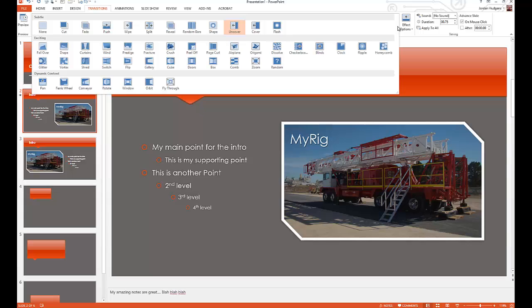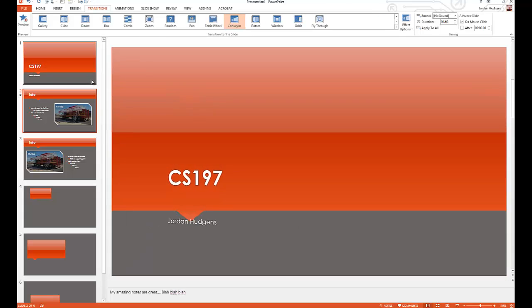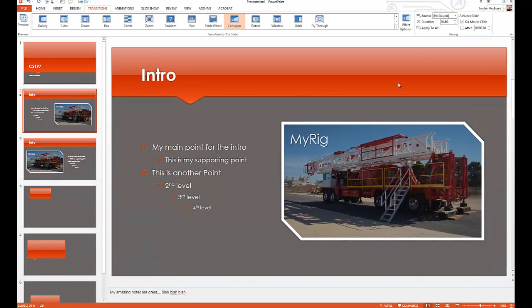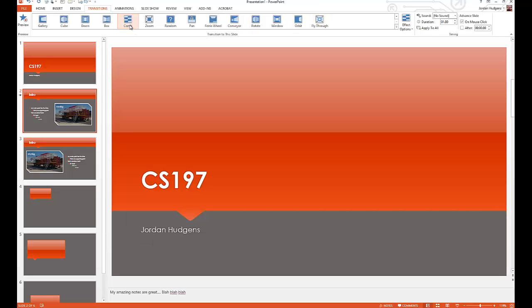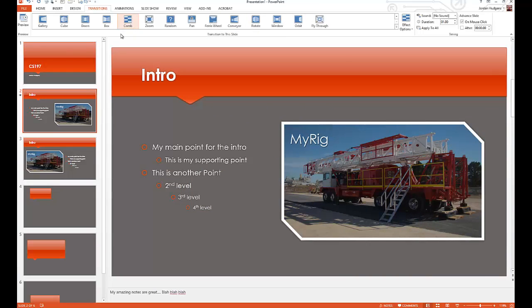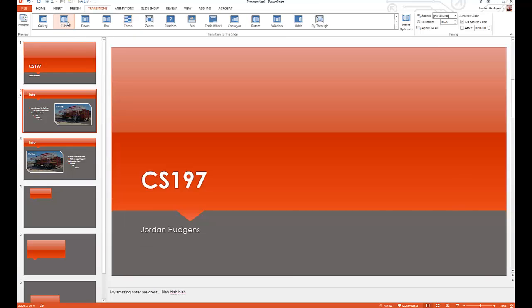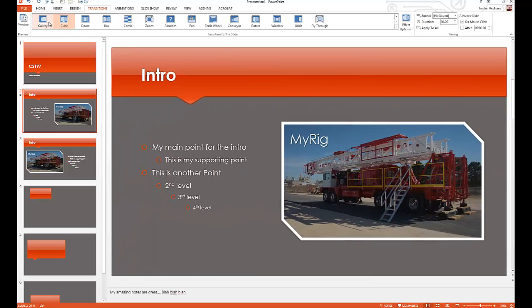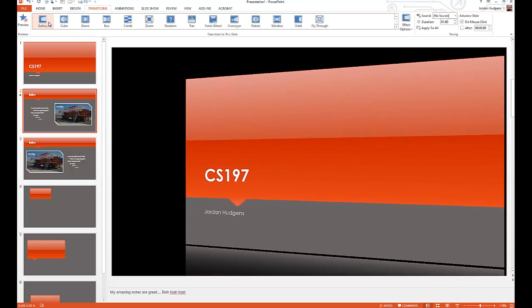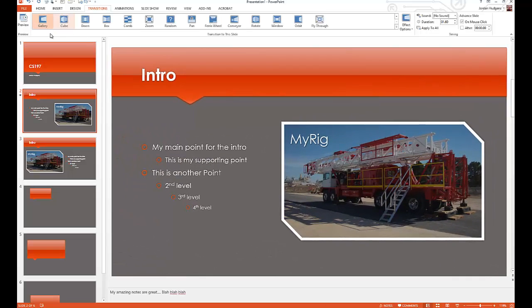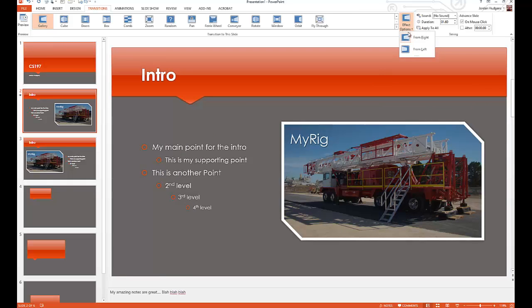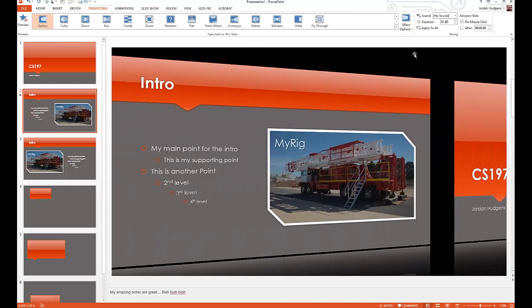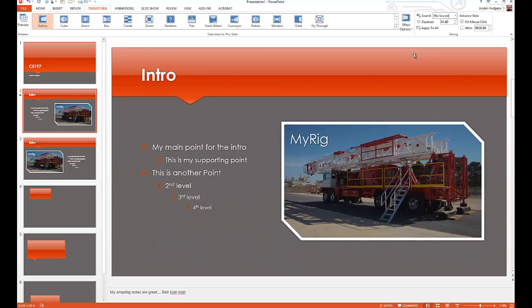If you click this box right here, you'll pop up all the different transitions that you have. So you could do things like conveyor, cube, gallery. Gallery's a pretty popular one.